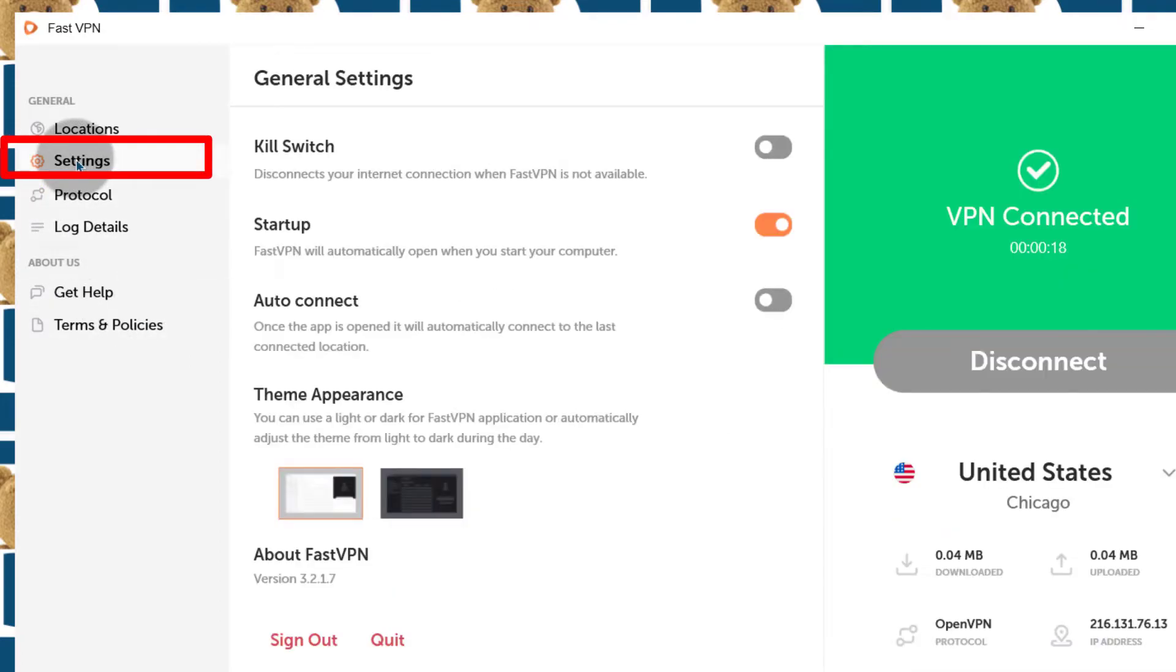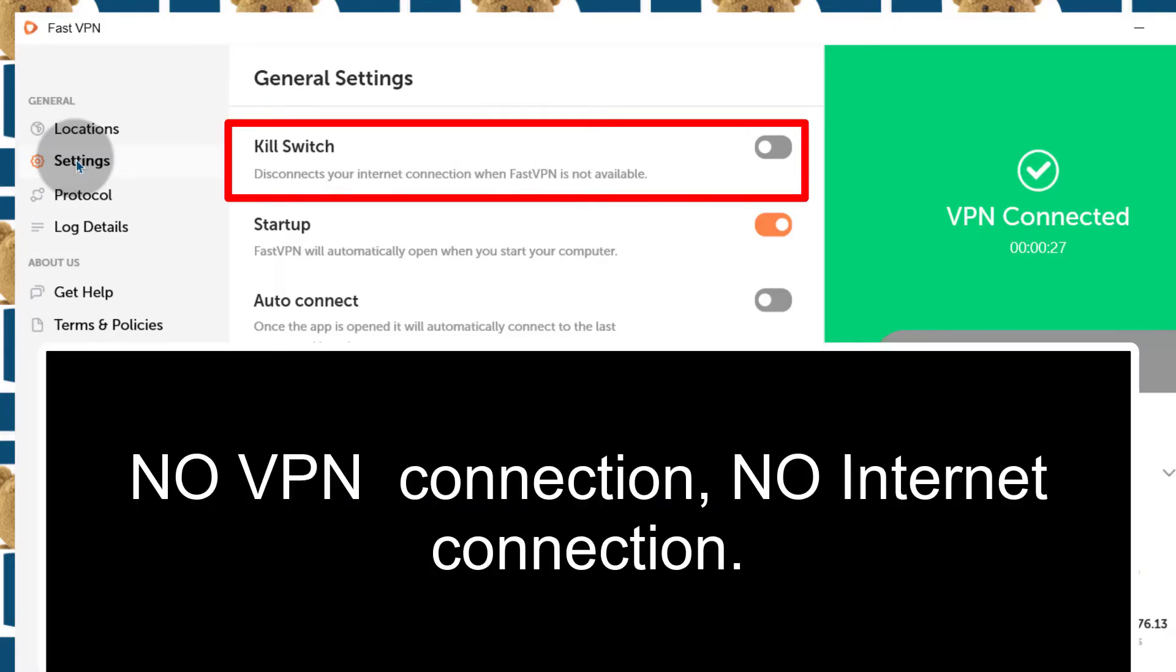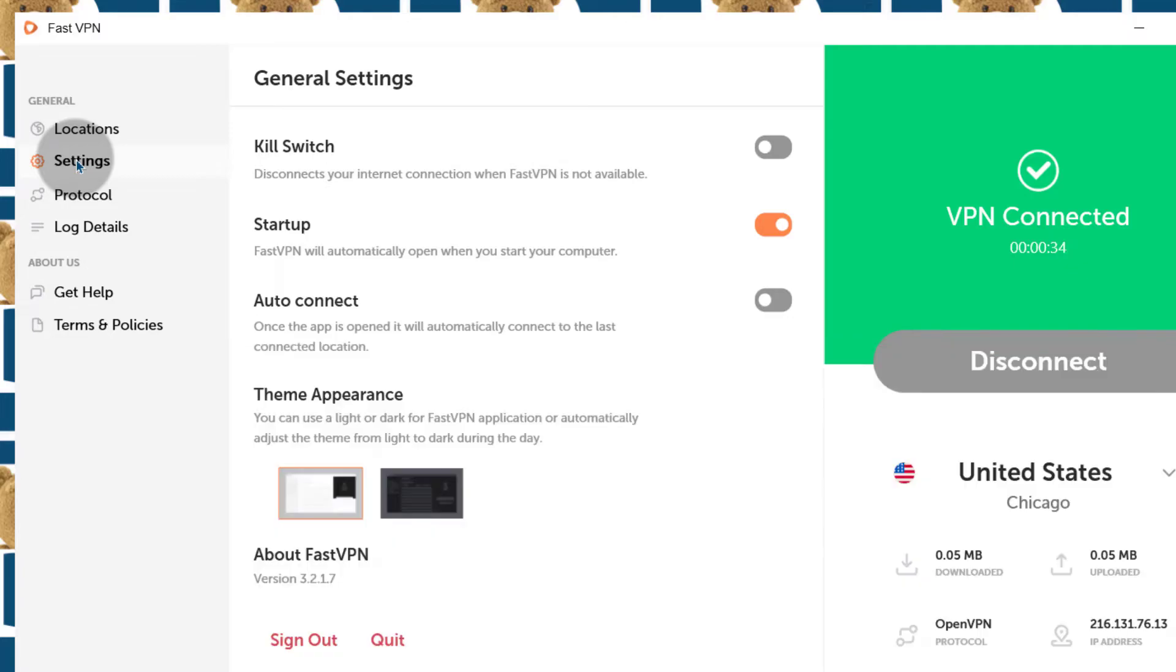Just looking at the settings here. Here under settings, you can add a kill switch. If this is turned off, then your internet connection will also be turned off. I found that this really affects my internet connection. So if it is not really crucial for your IP to be visible, then you can just leave this turned off. Like now it is turned off.